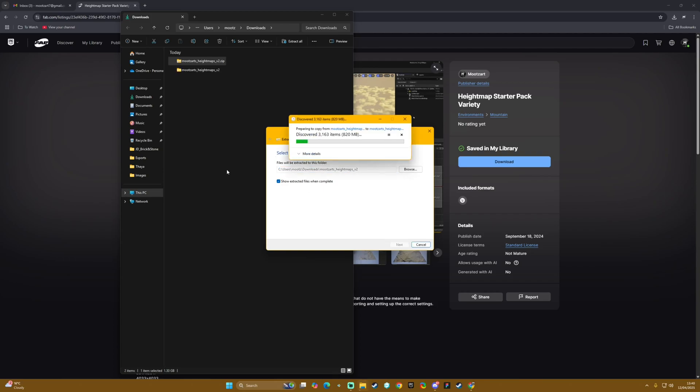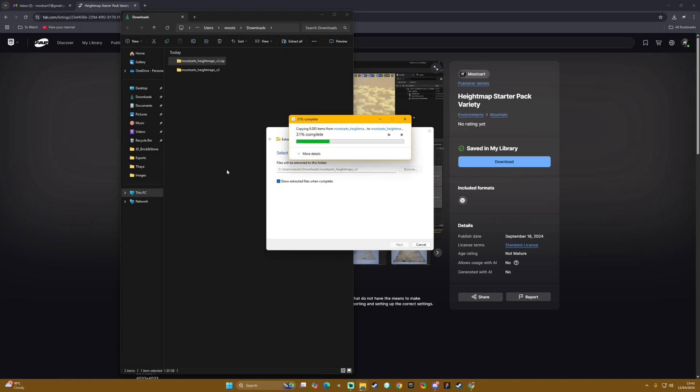Which basically extracts the files from the zip and that will take however long that takes. You have to have a program for unzipping - Seven Zip or similar.